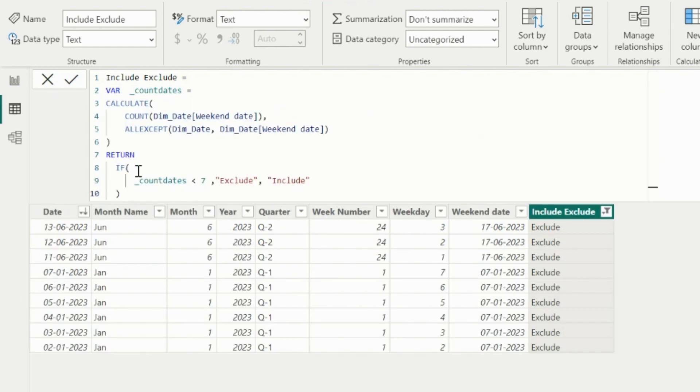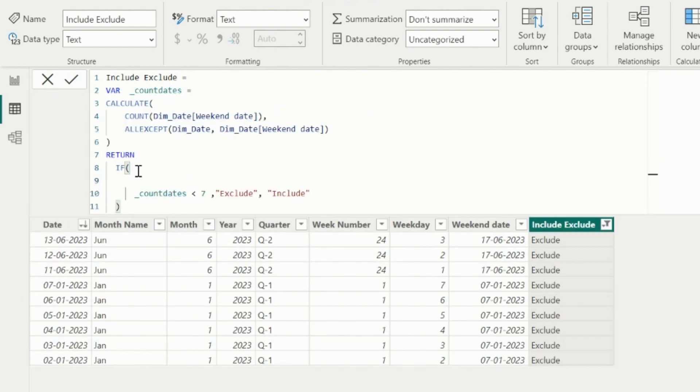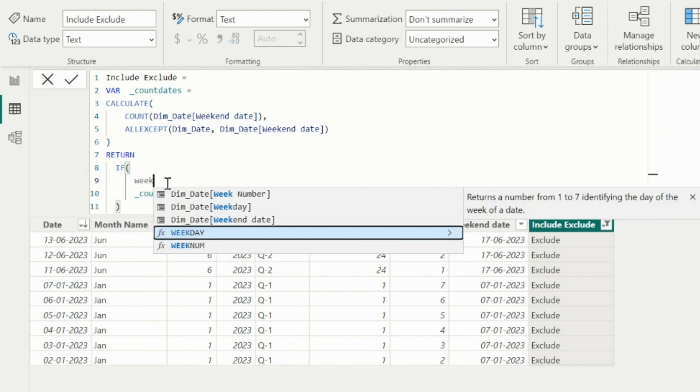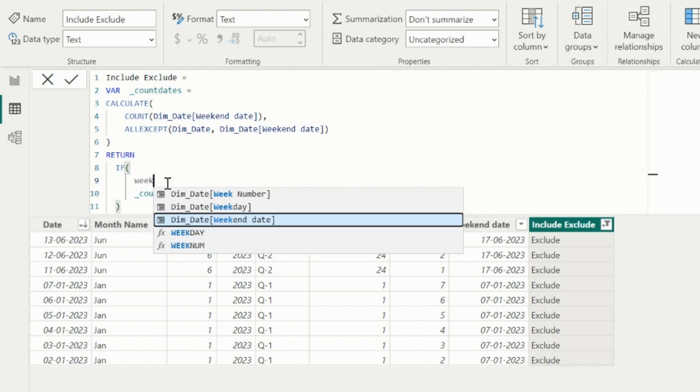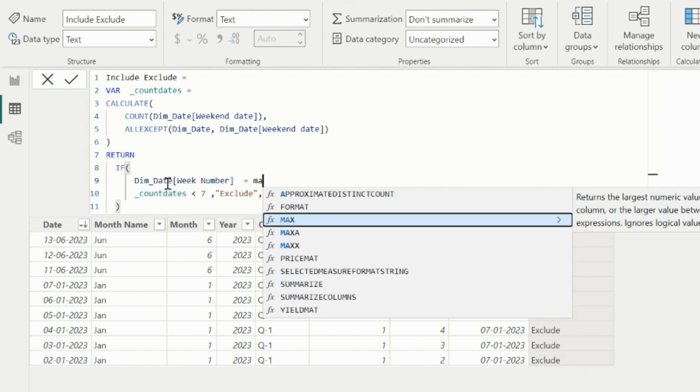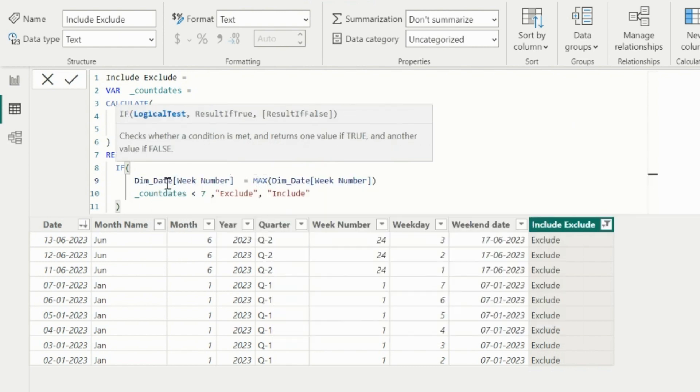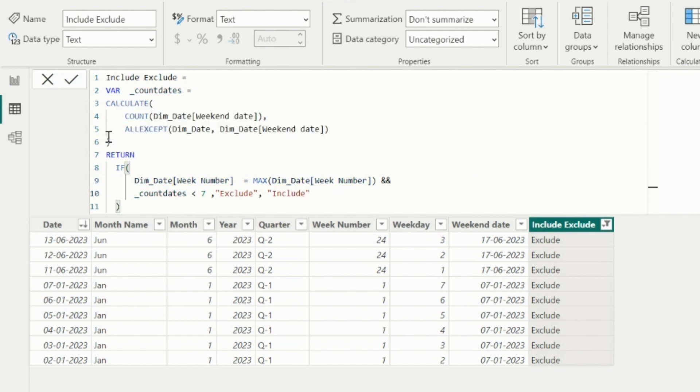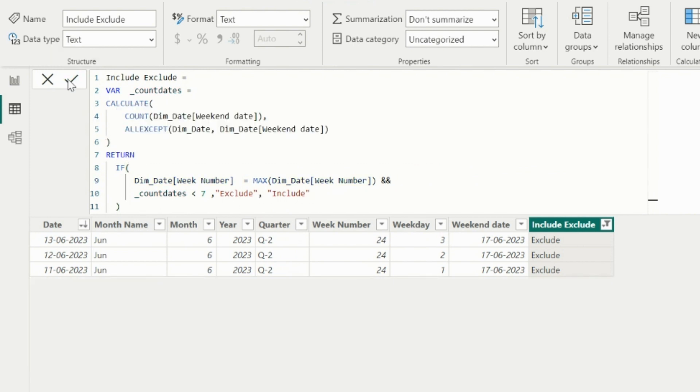To ignore such issues, I will modify my expression a little bit, and I will include one additional condition. Since I want this logic to be applied only on the current week, I will also mention the week number is equal to max week number. This way, it will only exclude the dates from incomplete current week, and not from the historical weeks.